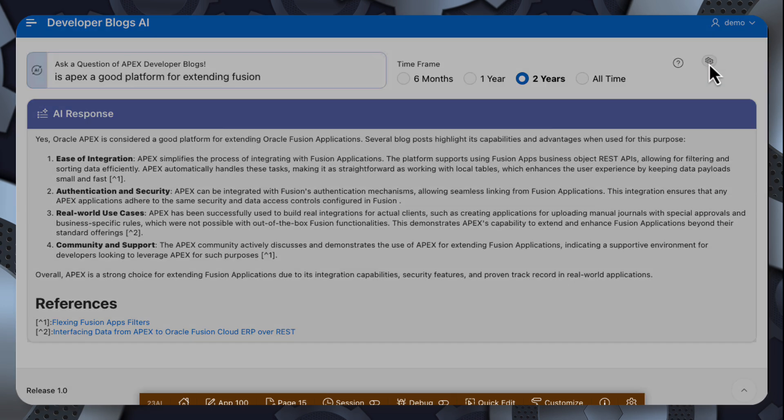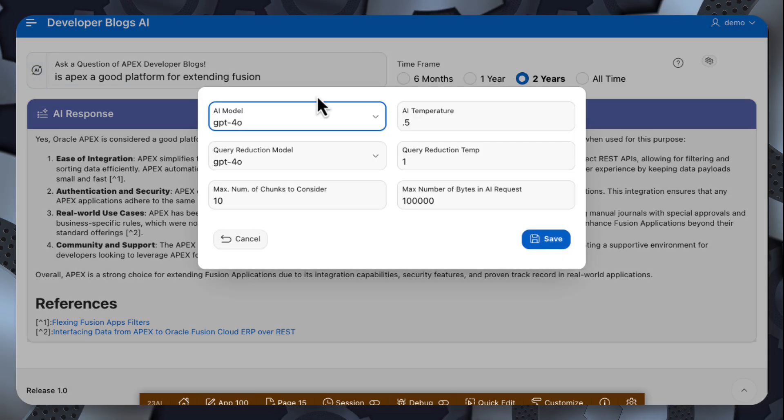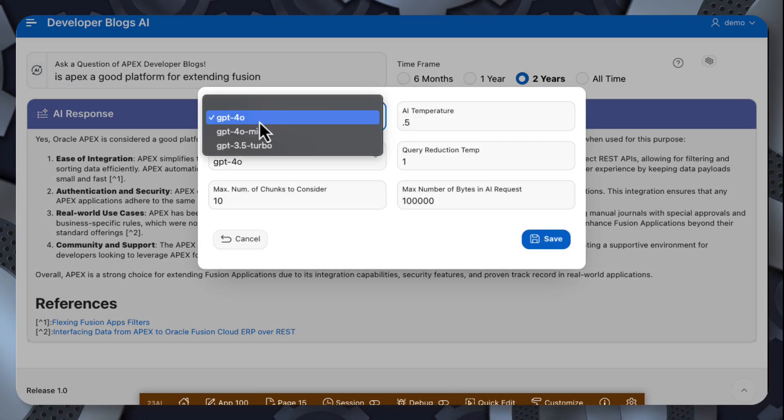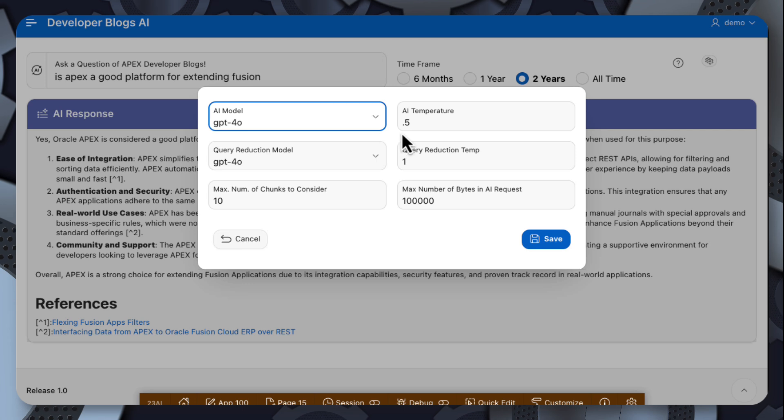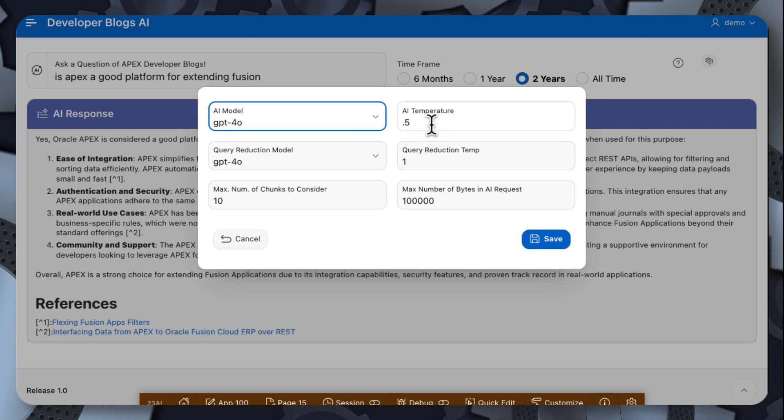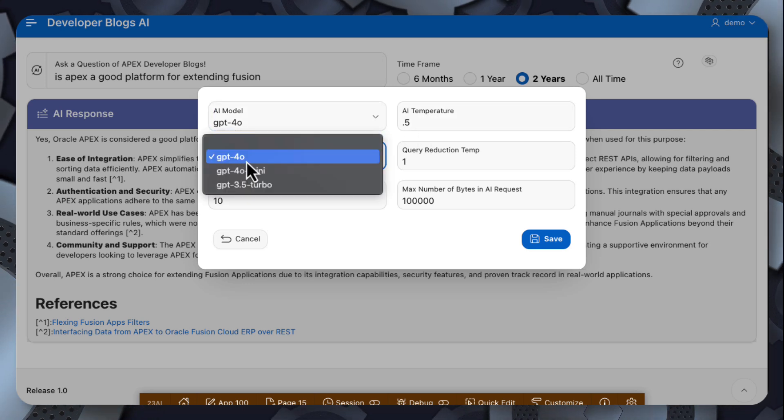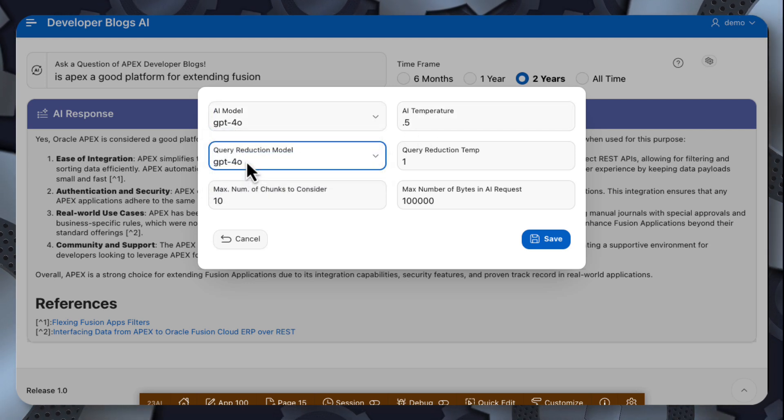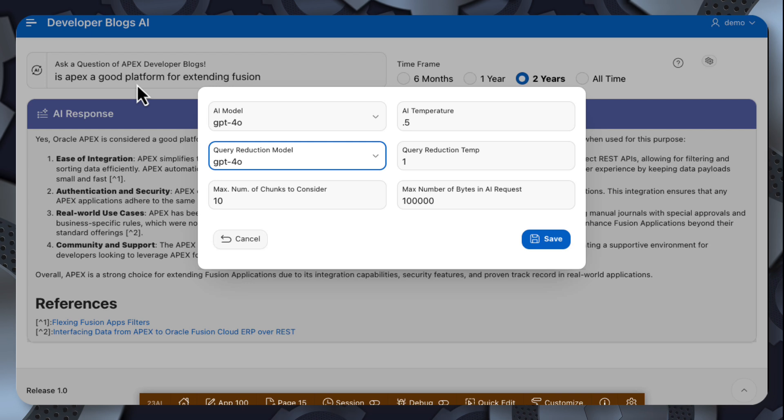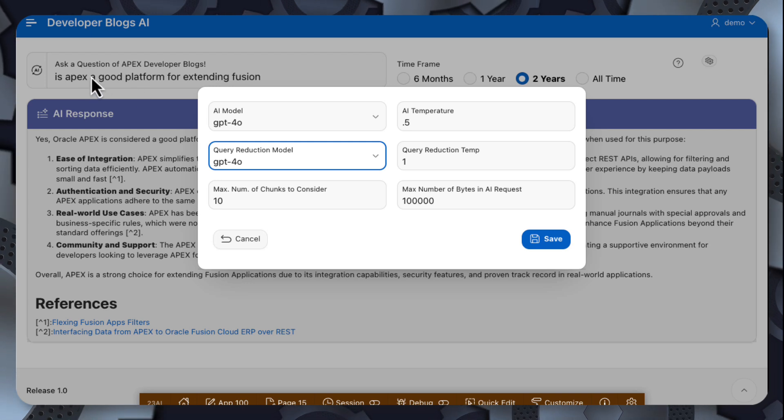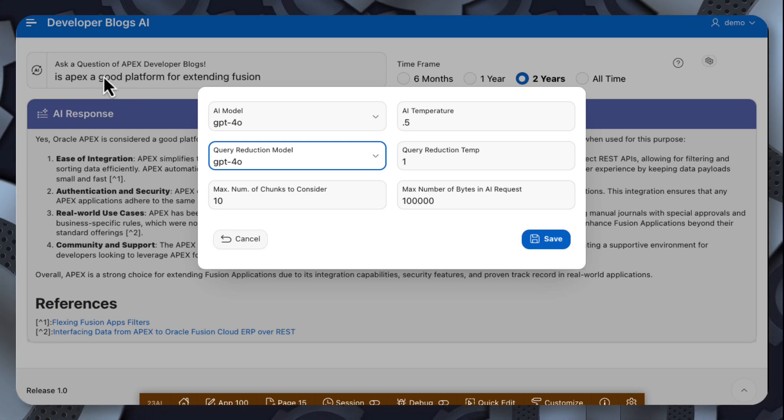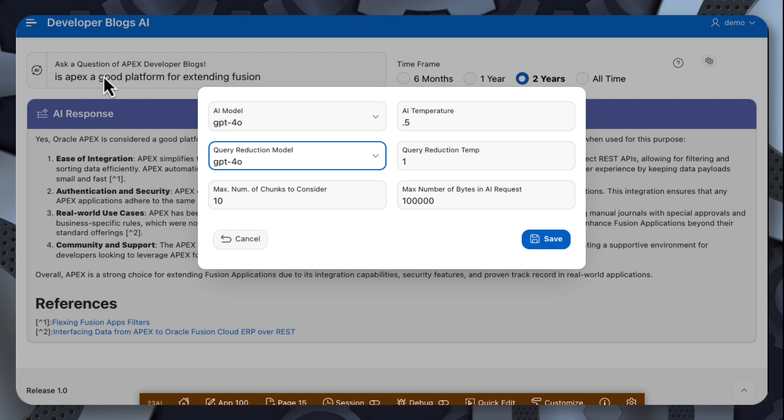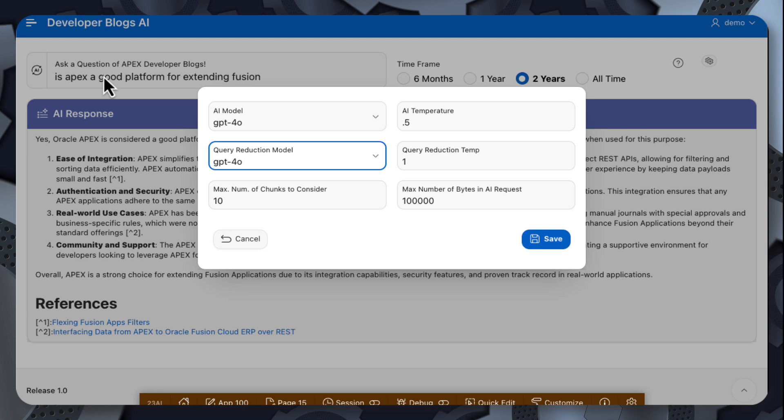We can also see that we have some parameters here. So I can select which ChatGPT model I want to use, the temperature for that model, which model I want to use for the query reduction.